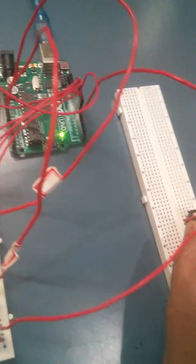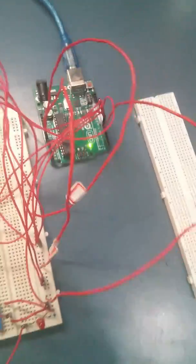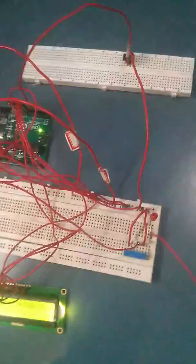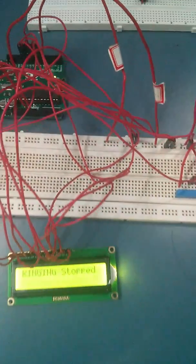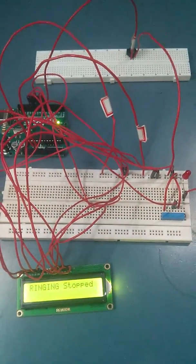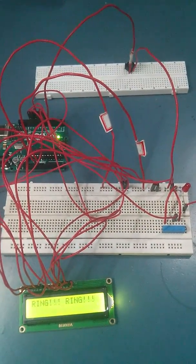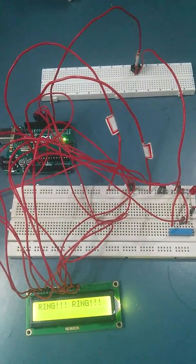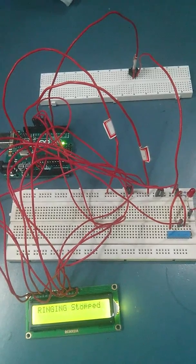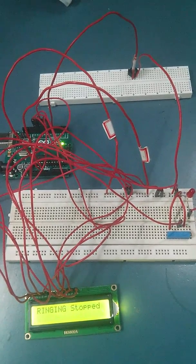You can see when the ring is happening, it says 'ring', then it's stopped, then ring is happening again.